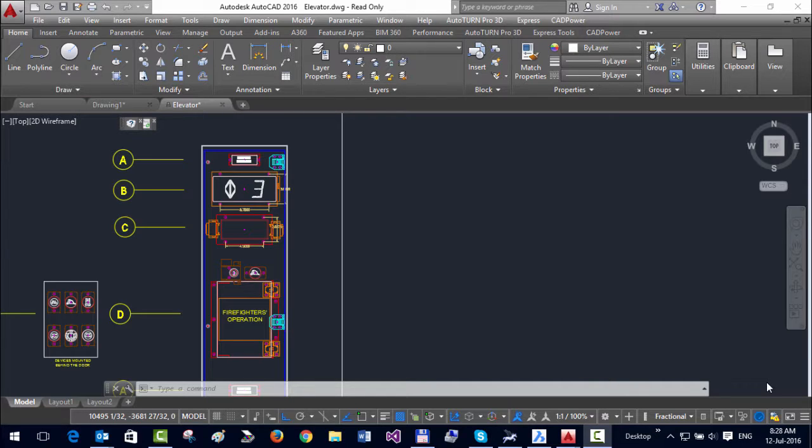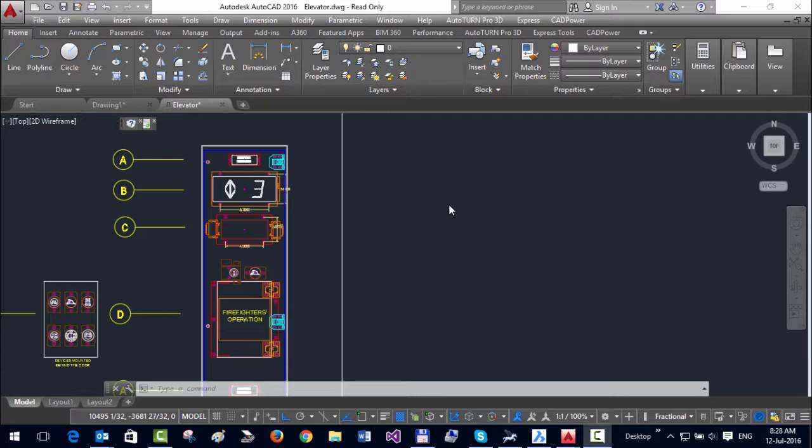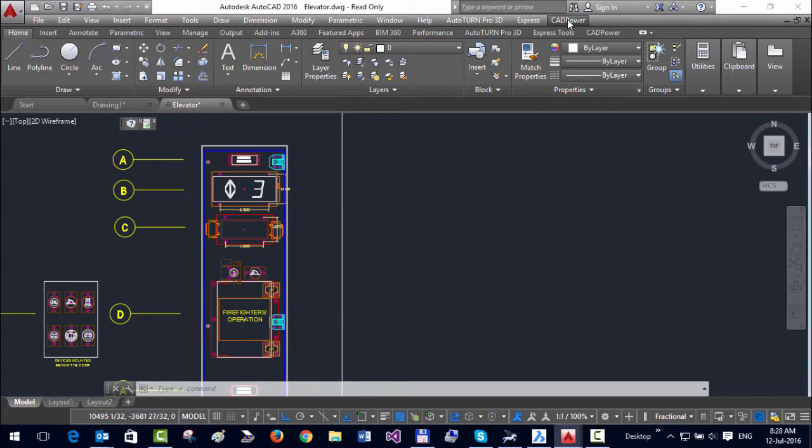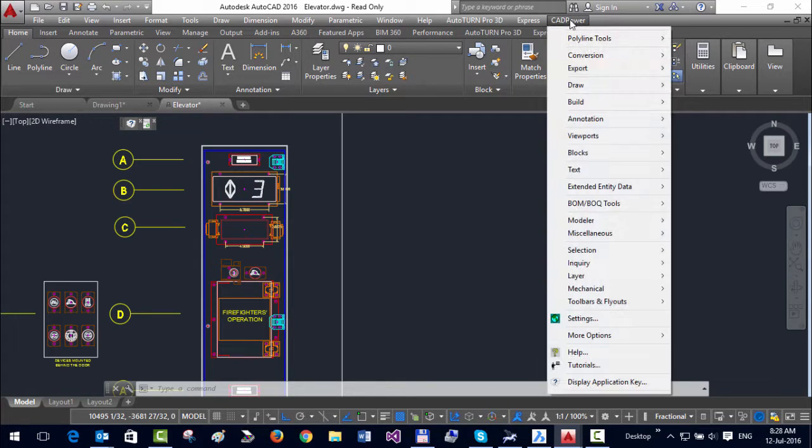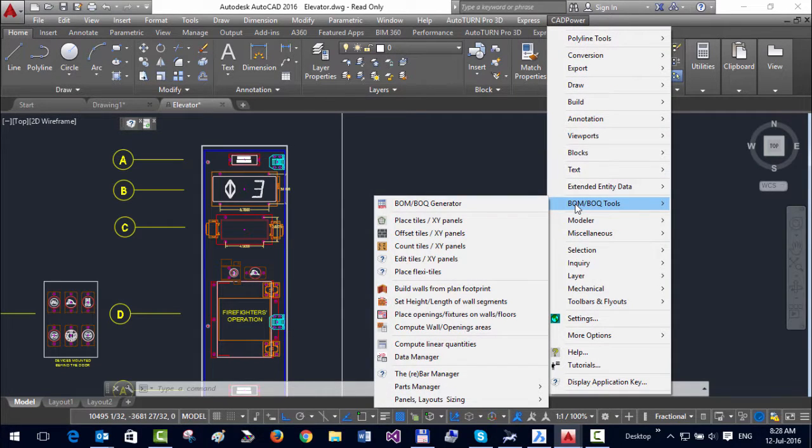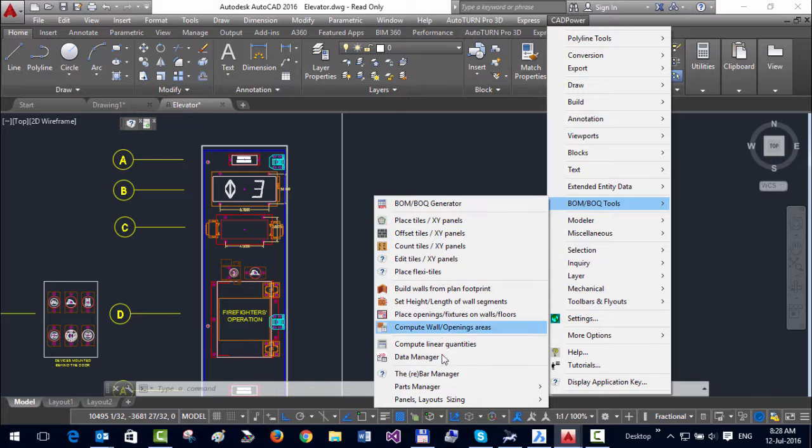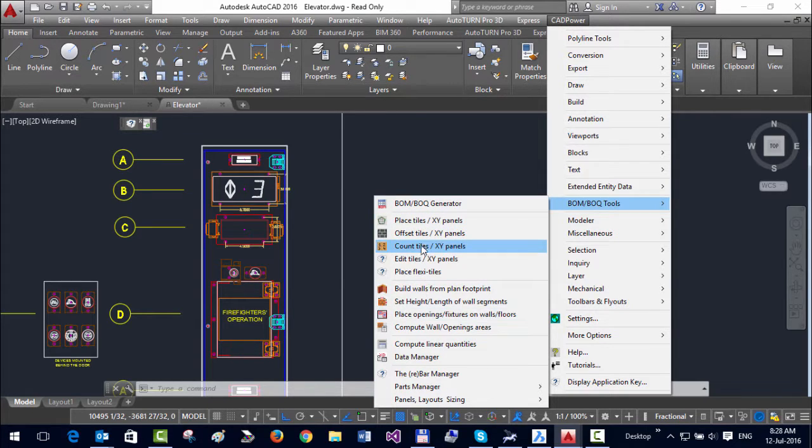Hello, this is Rakesh Rao from DesignSense Software Technologies. In this video, I'm going to show you the BOM BOQ tool in CAD Power. If you open the CAD Power menu, you can find a section called BOM BOQ Tools, under which there are a number of tools we have created.